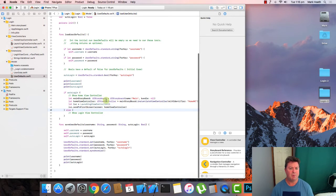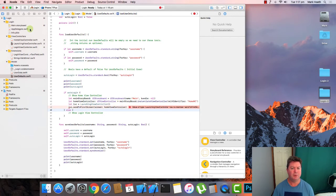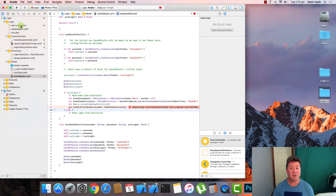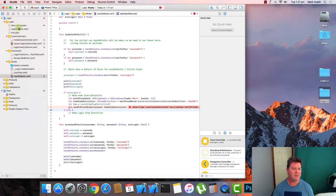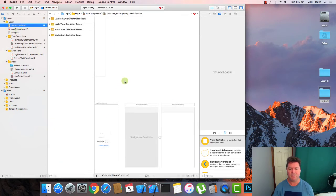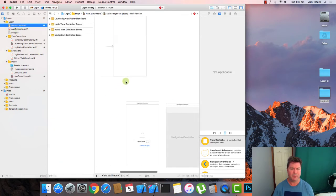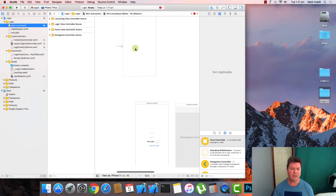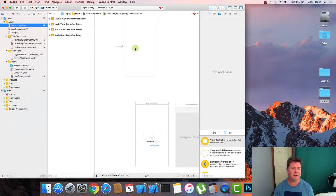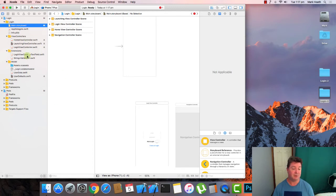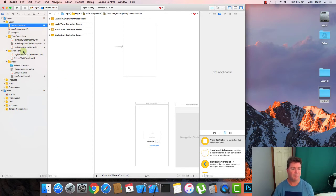So we want to deal with our main storyboard. And you might recall that when we initially created this project that there were two storyboards. There was a launch storyboard and a main storyboard. And what we've done is we've brought our launch screen here and removed the other storyboard.